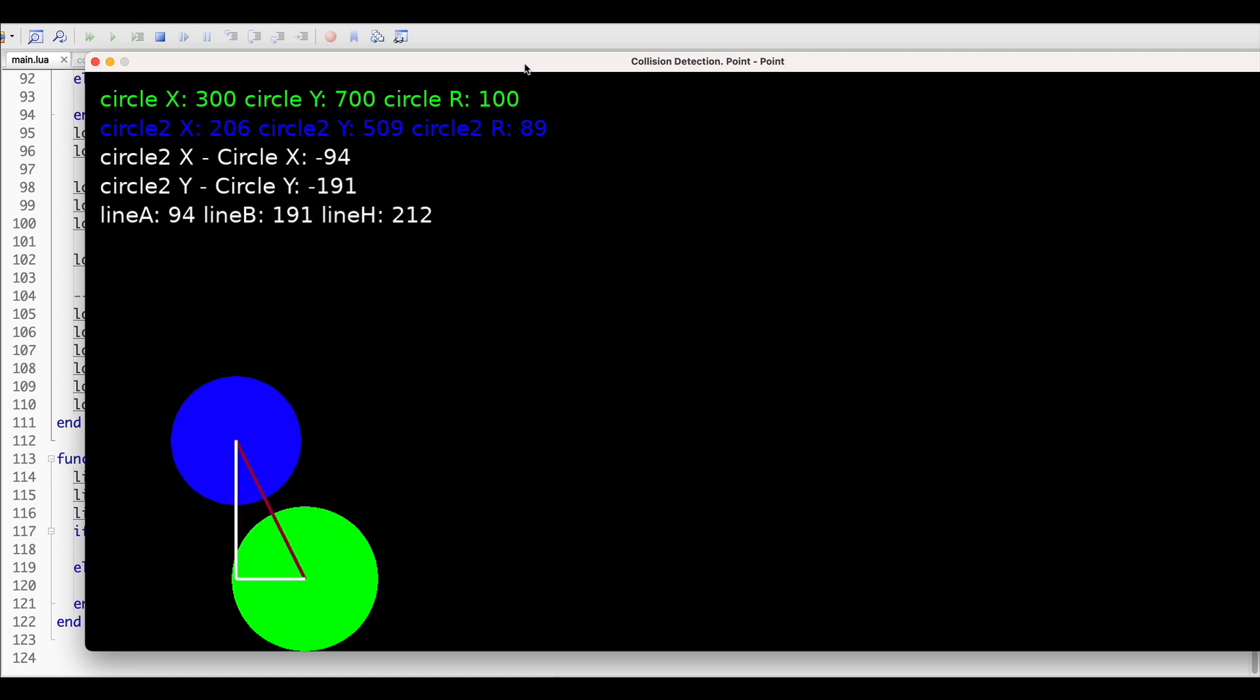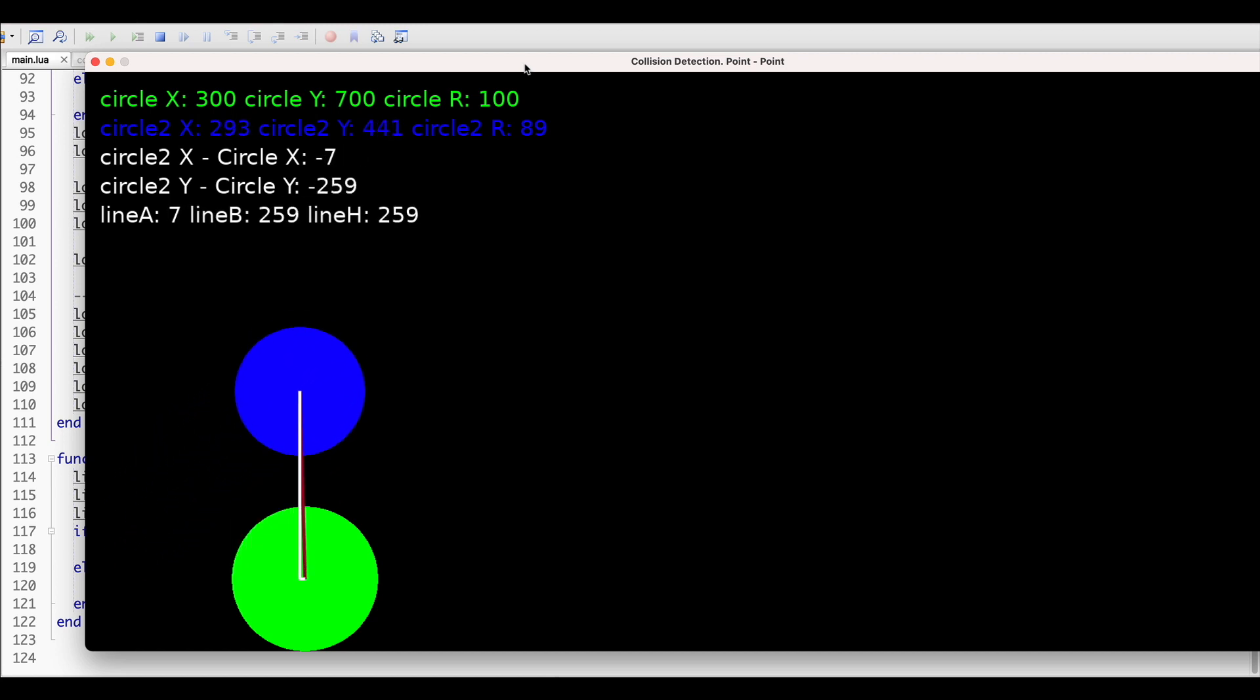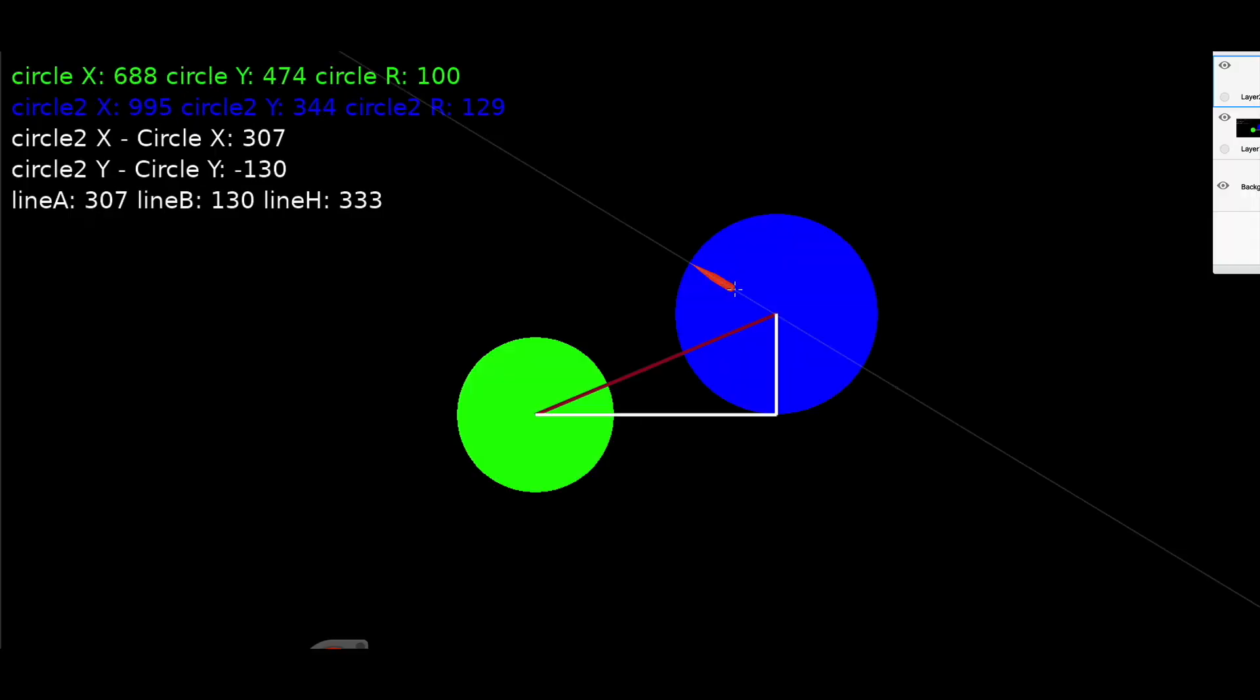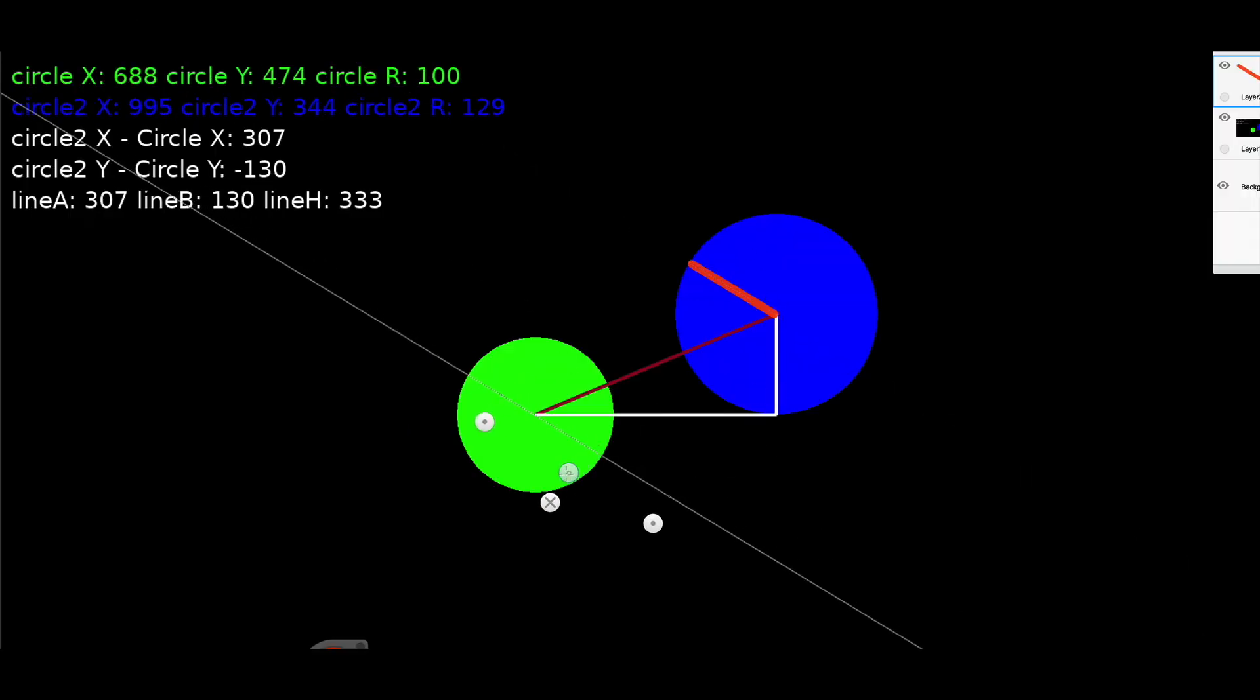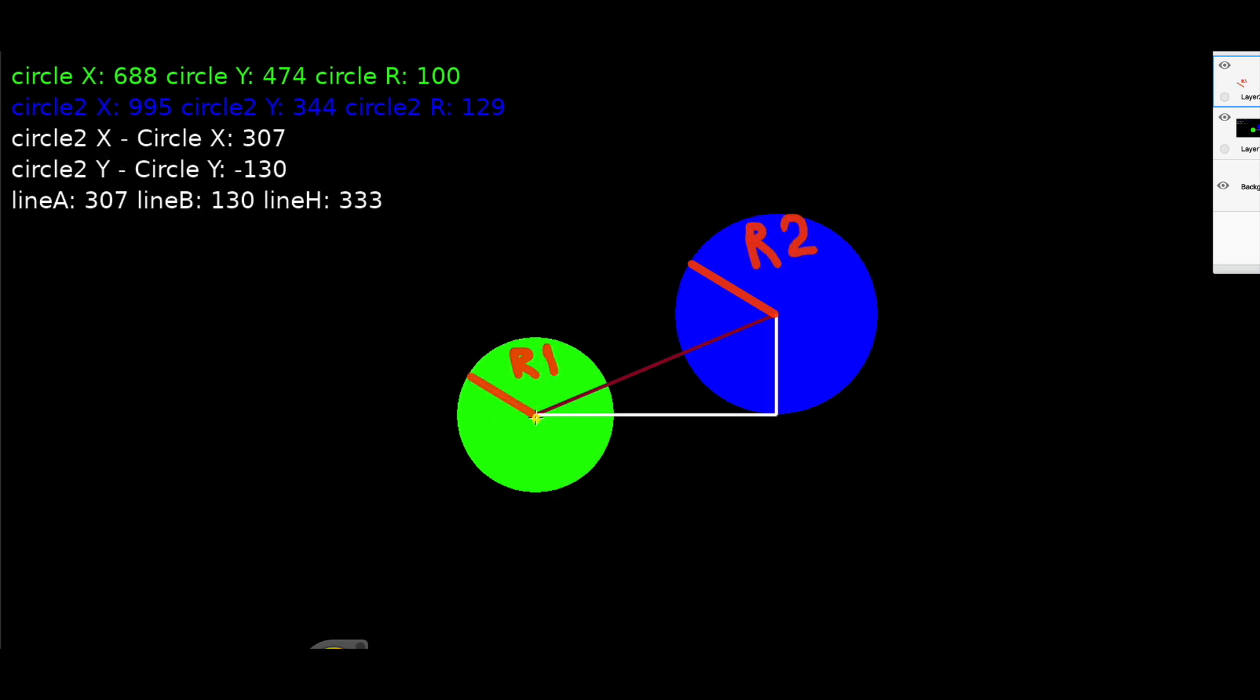What does it mean for math and geometry? It simply means that as long as the radius of circle 1 and the radius of circle 2 is less than the distance between their centers, then collision should be detected.